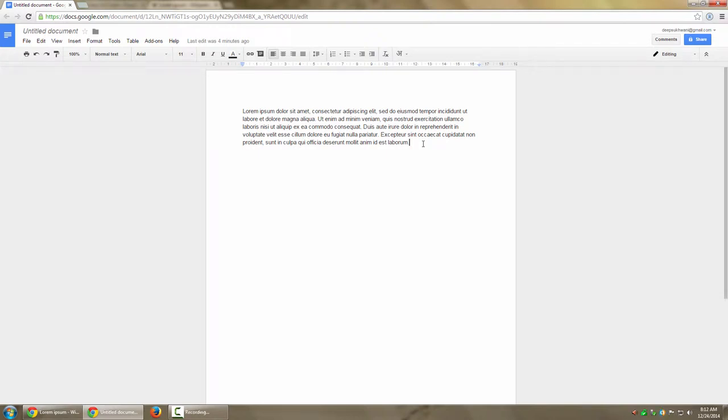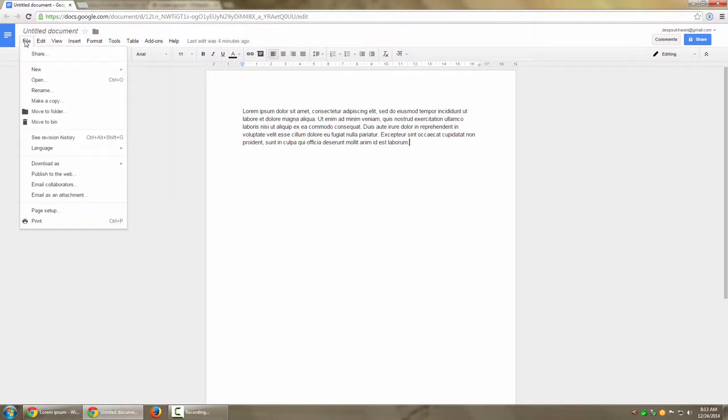Let's have a look at how you can export Google documents as a PDF file. Once you have Google Docs open, all you need to do is go to File.